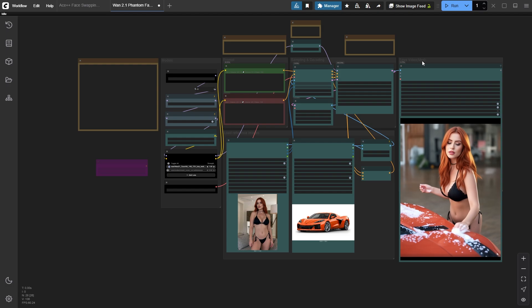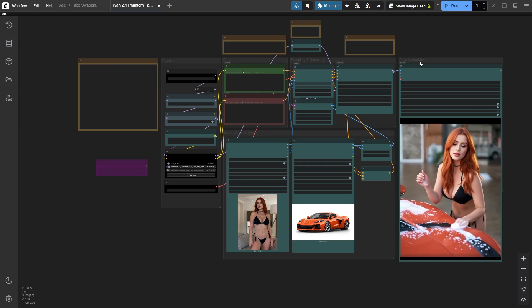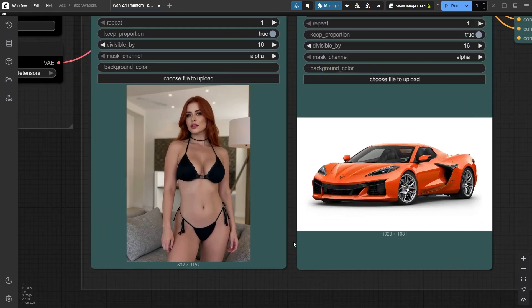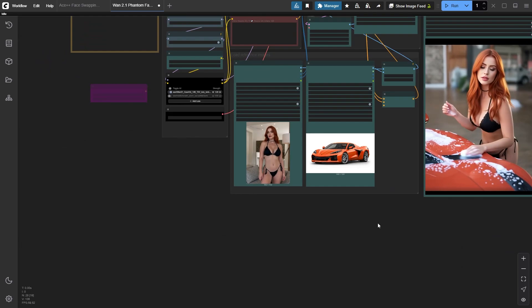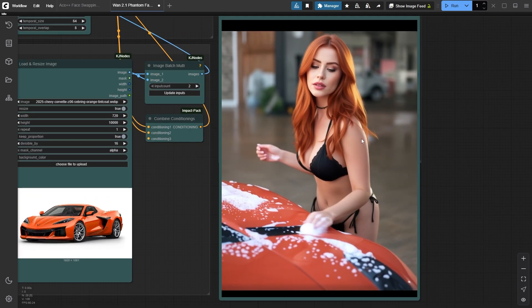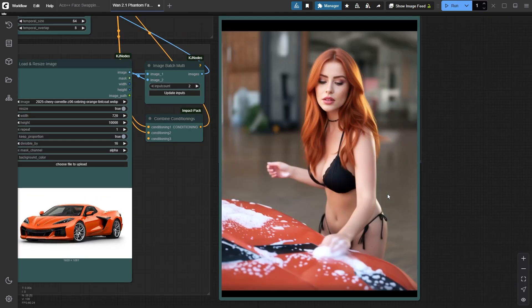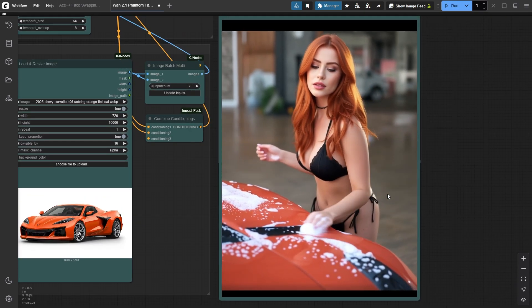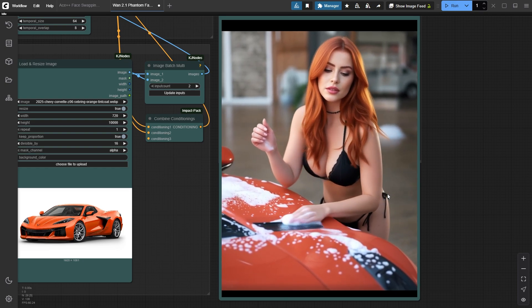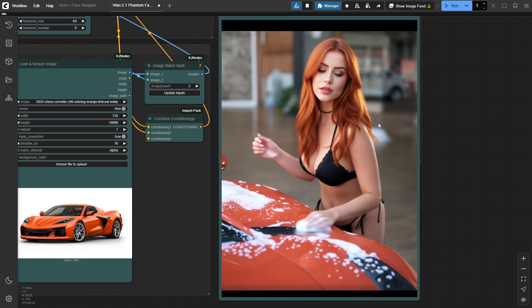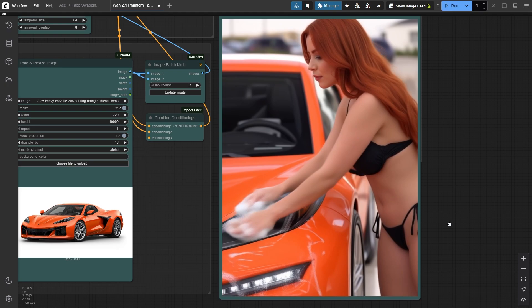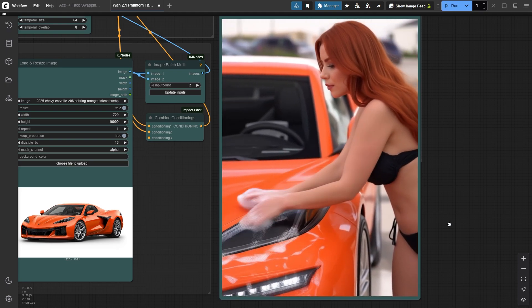Another crucial point is that the size of input images matters significantly. What I've found is, you need to resize images to the same dimensions for better results. In this video, you can see Bonnie washing an orange Corvette, but the car looks messy. You can fix this by changing the seed number and trying multiple attempts, or by resizing images to matching dimensions.